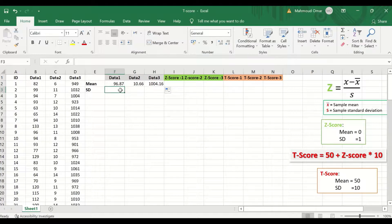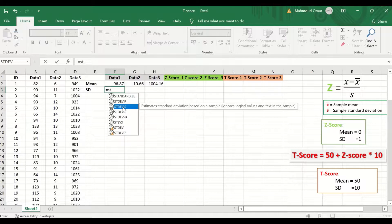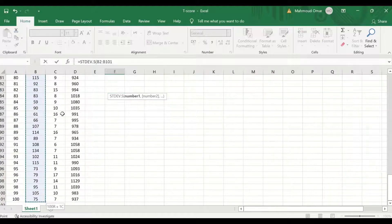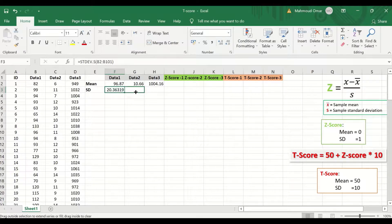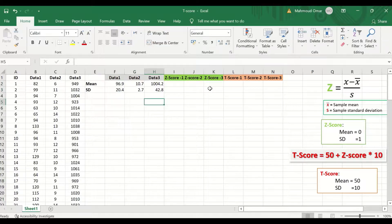To calculate the standard deviation, insert an equal sign, type STDEV, and select the standard deviation for sample. Select the range of the data using Ctrl+Shift+Down Arrow to auto-highlight the data range. The standard deviation is calculated for the first variable. Auto-fill and auto-calculate the SD for the rest of the variables by selecting, dragging, and releasing. Now we have calculated the mean and the standard deviation for each variable.